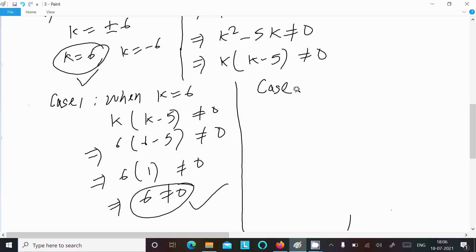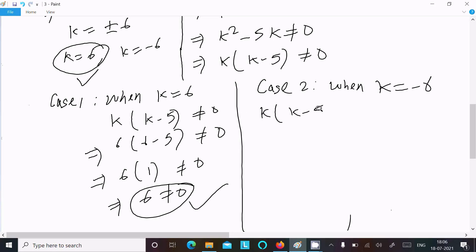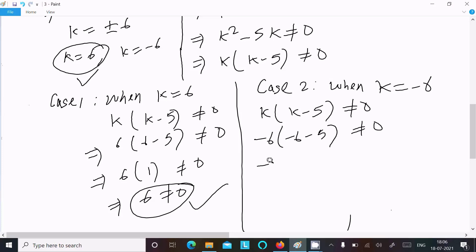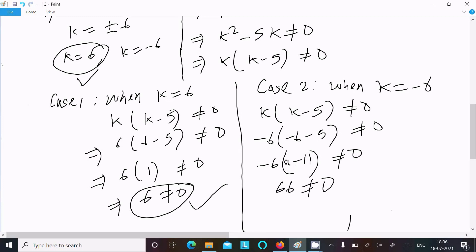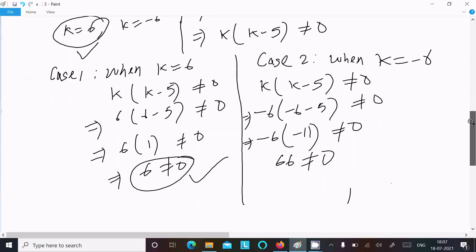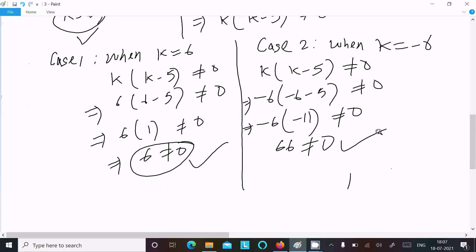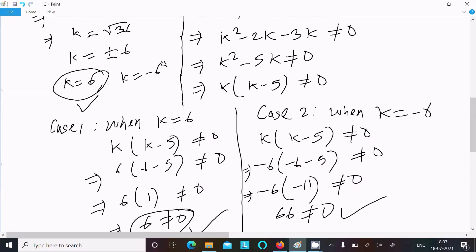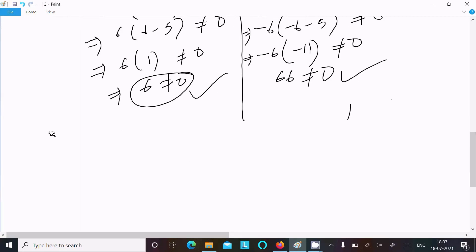Case 2: when k equals minus 6. Substituting into k times (k minus 5) not equal to 0 gives minus 6 times (minus 6 minus 5) equals minus 6 times minus 11 equals 66, and 66 is not equal to 0. This condition is also satisfied, so k equals minus 6 is also a valid answer.